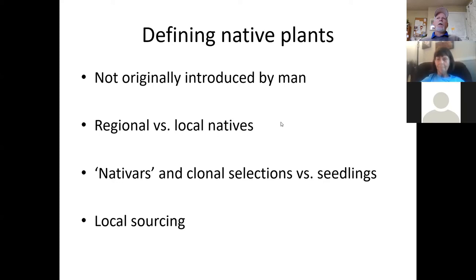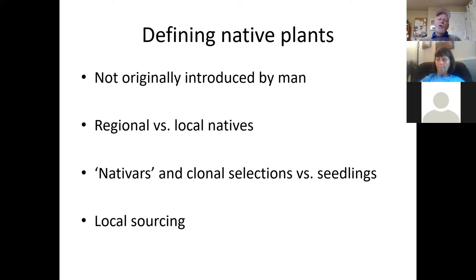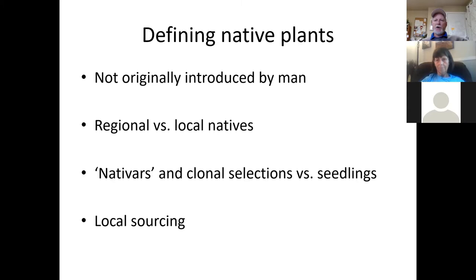Local sourcing does matter with natives, and again this is more of an issue with larger-scale native plantings — reforestation projects, restoration work. You want to make sure you're working with plant material as closely related to plants already occurring in your region as possible, from the same general region, because those plants will be better adapted. Funny things can happen with native plants — regional minor variations can take on a whole new meaning at the population level.